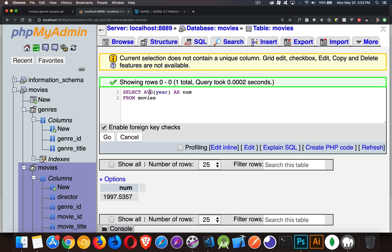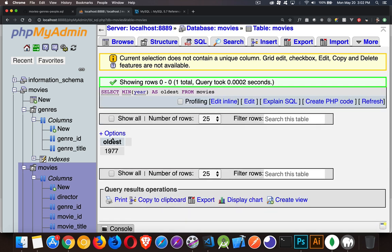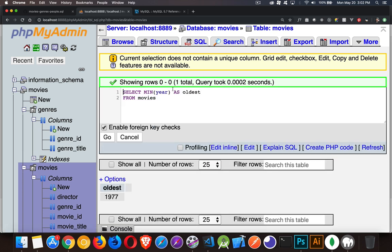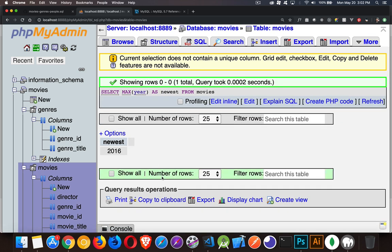Okay, min. So we'll call this oldest. There we go. So the oldest movie in my database is 1977. There's a max as the newest. 2016 is the newest movie that I've got inside of that table.